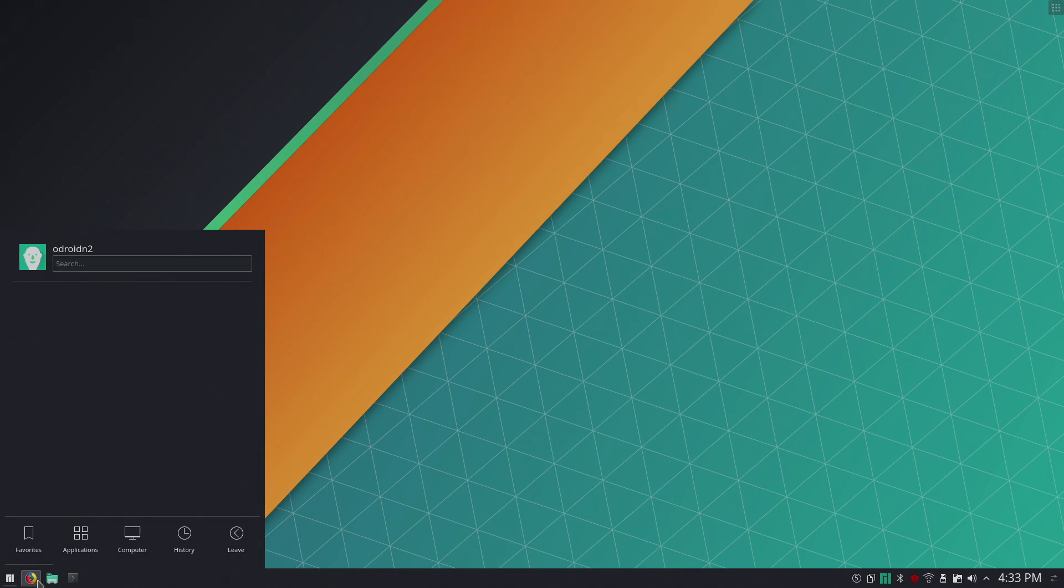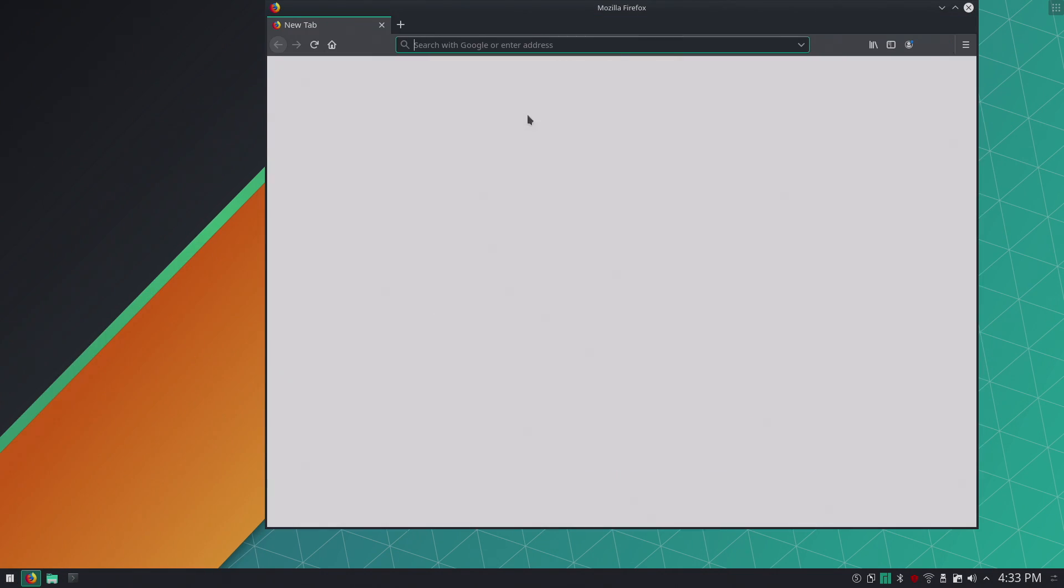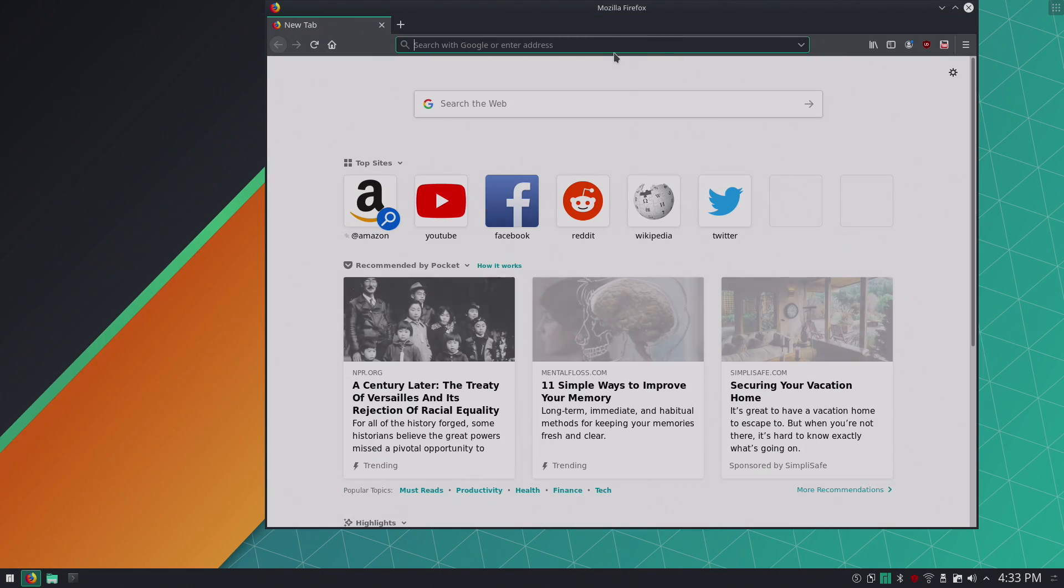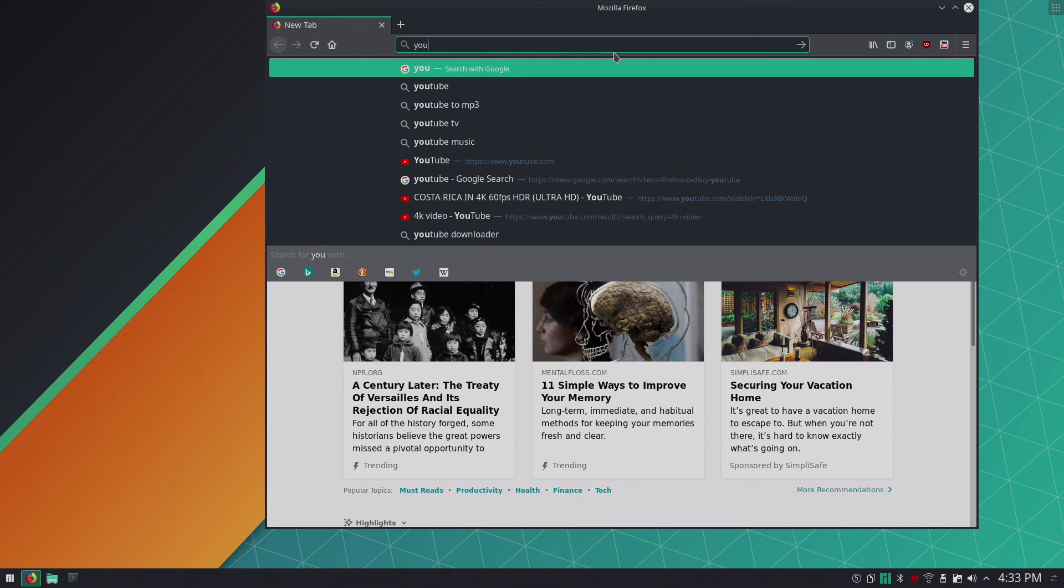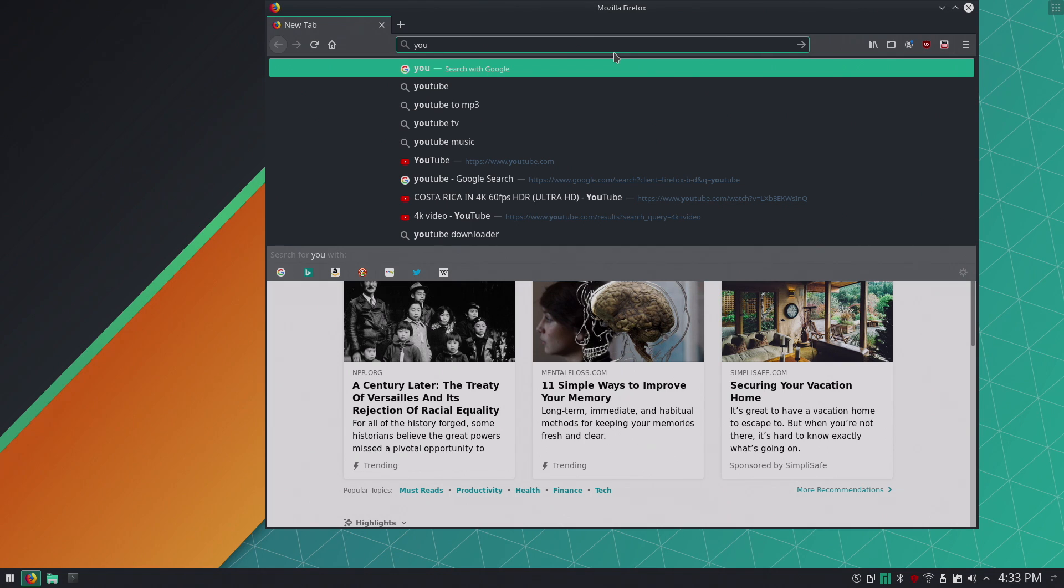The web browser that's built in, like I said, is Firefox and it functions really well. I mean, we can go to YouTube and do a nice 720p video. Even 1080p video with Chromium or Firefox is still a little iffy, but I noticed that 720p on the N2 running Manjaro works great.